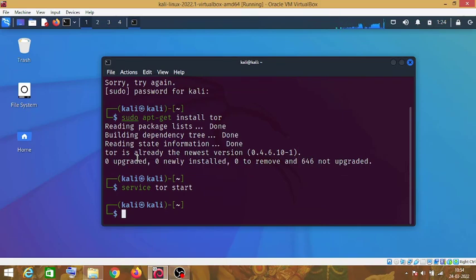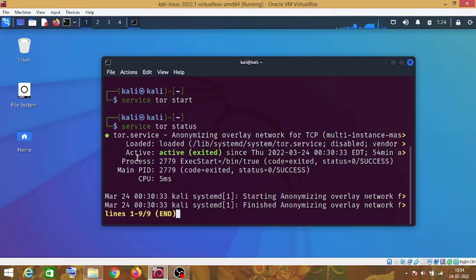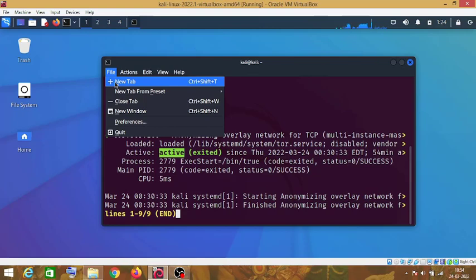Now check status of Tor service. As you can see it is showing active. It means Tor service is running on our Kali Linux machine.